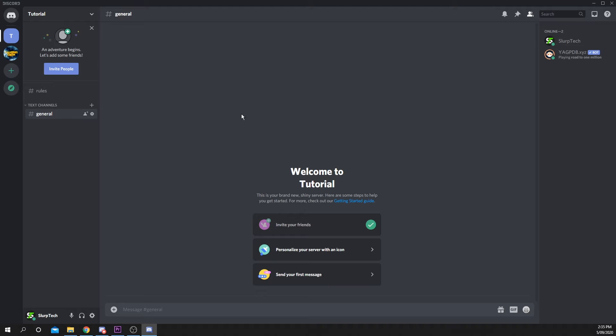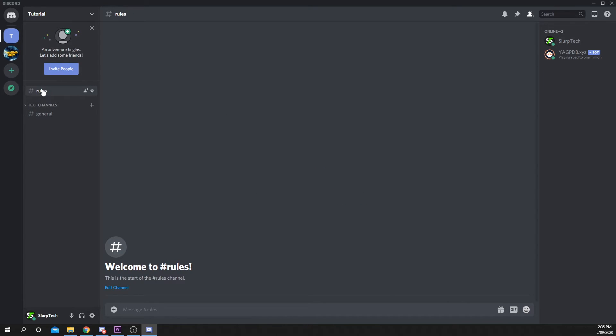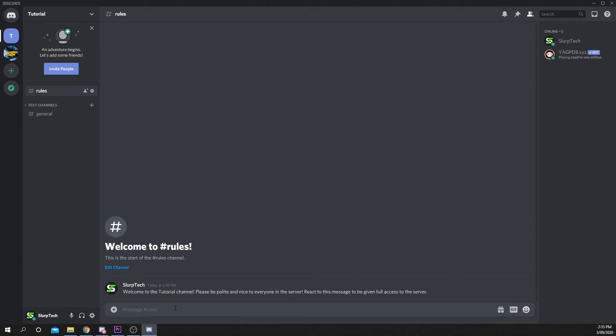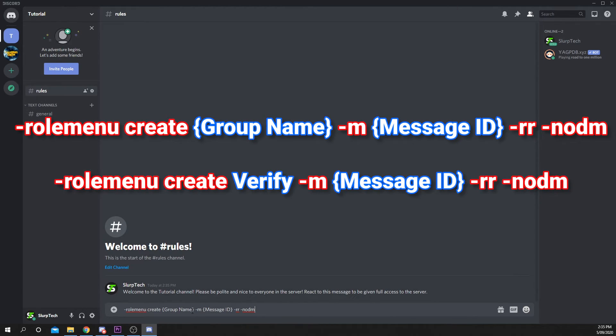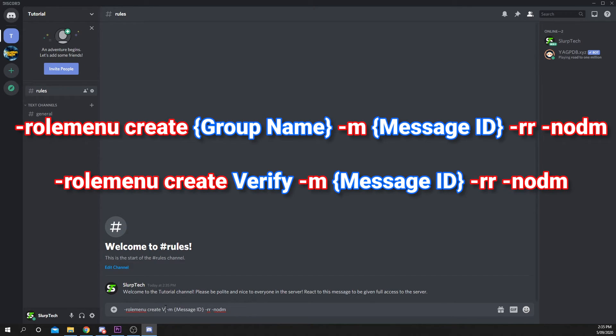Select the Discord channel that you wish to add the Reaction role to. Type and send the message that you want new users to react to. Enter the text on screen or copy-paste it from the description. Replace the Group name with the group name you set in the YAG PDB dashboard.